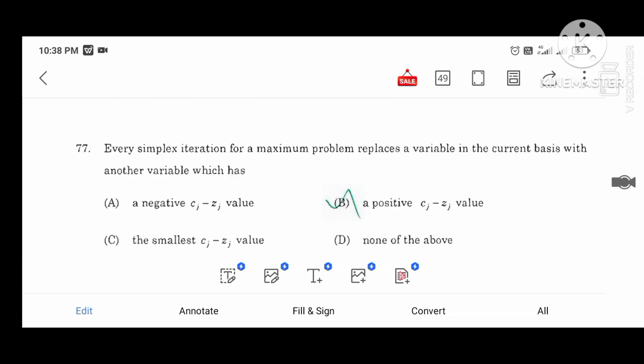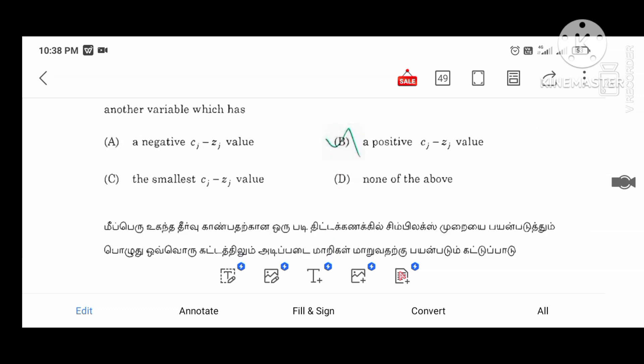Every simplex iteration for a maximum problem replaces a variable in the current basis with another variable which has a positive cj minus zj value. This is very important. The simplex method is the last one.